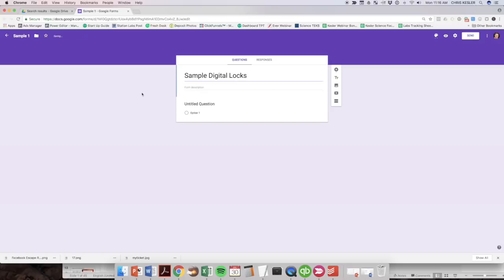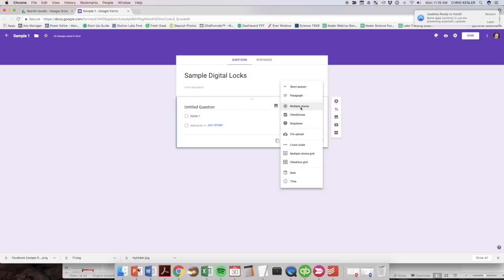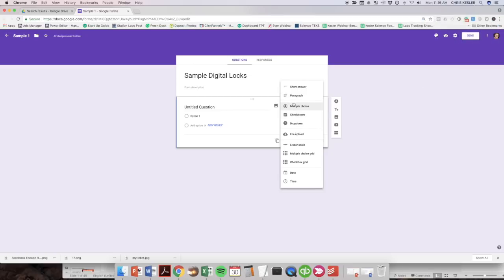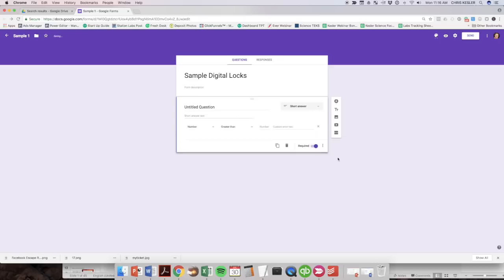So what you're going to be creating is a series of digital locks using questions. You can use multiple choice questions or text entry or numerical entry, any different range of questions. So in this case, we're going to make a four digit lock. I'm going to choose a short answer and I'm going to make it a required question, which you'll always want to do. And I'm going to choose these three little dots right here and choose response validation.